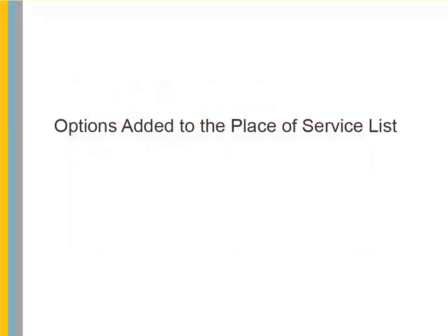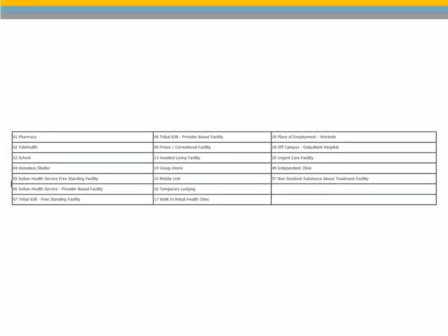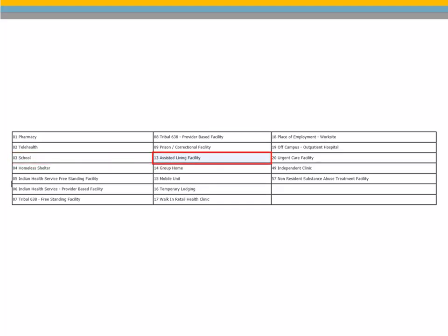Options Added to the Place of Service list. Nineteen options have been added to the Place of Service drop-down list to enable you to submit claims for services performed outside of the office. A few of the new options include School, Assisted Living Facility, and Urgent Care Facility.